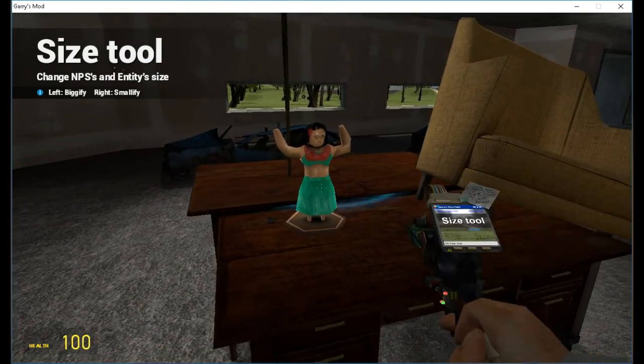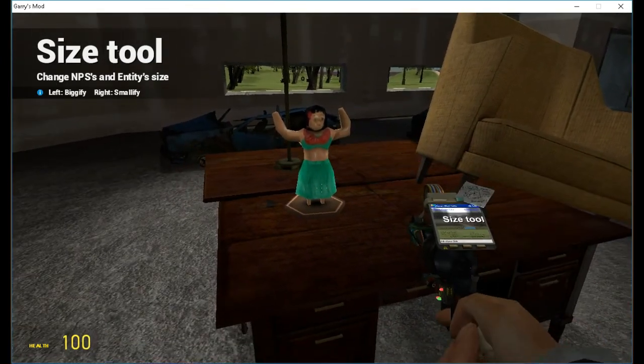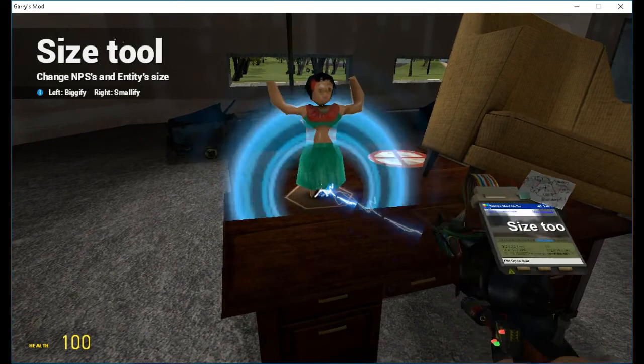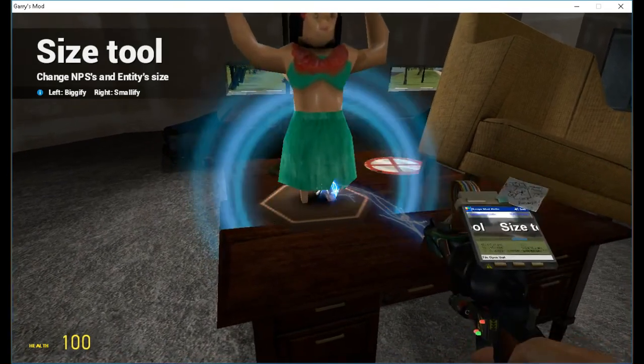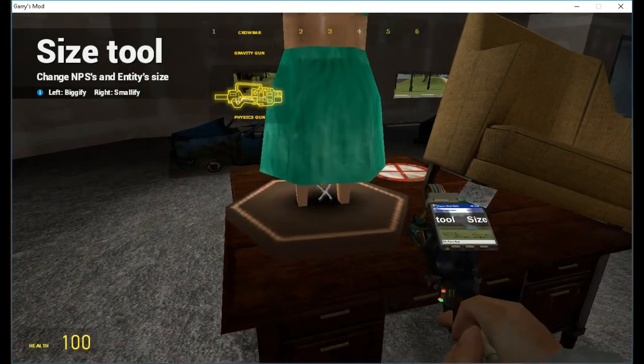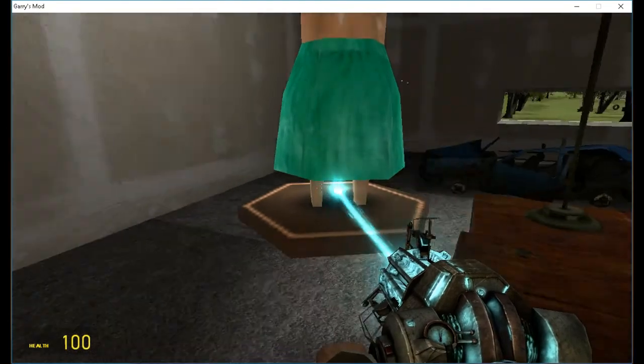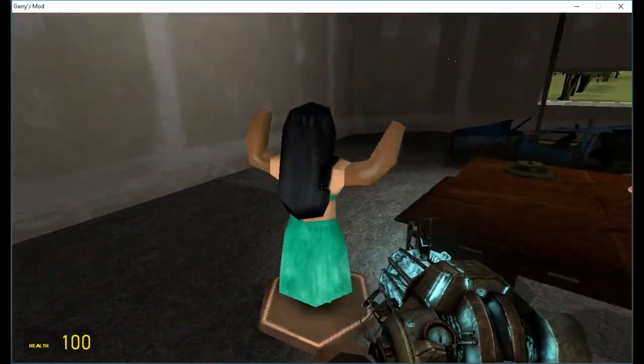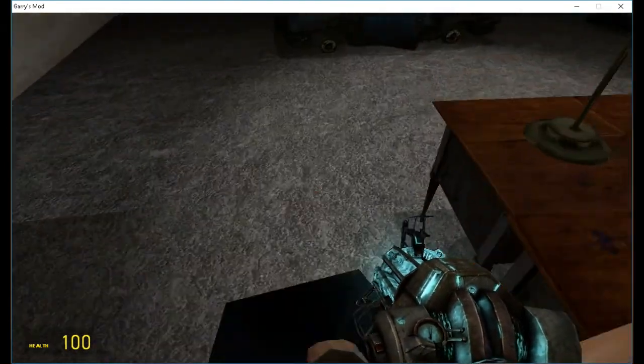But you can, if you wish, you can make the hula doll life size. Because now it's life size.